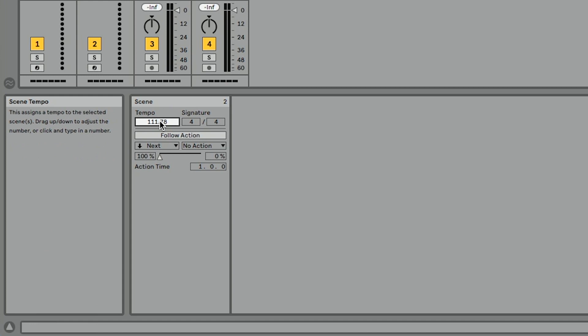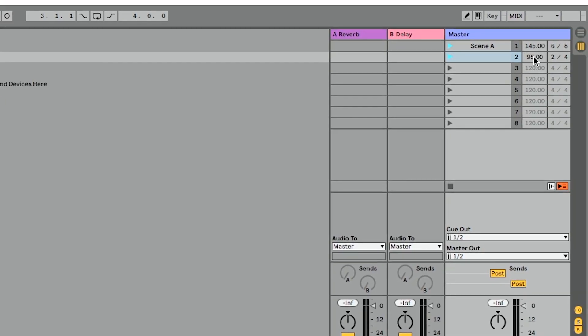I can do the same exact thing in scene view as I can do on the scene itself. So I can go to tempo here and let's click into this. Let's make this 95. Let's go to our time signature and let's make this 2/4. And as soon as I do that,